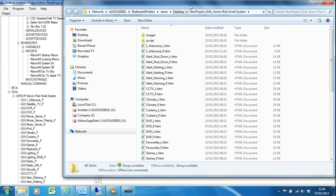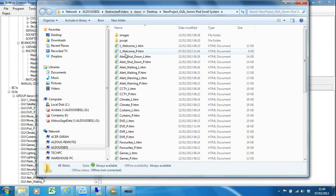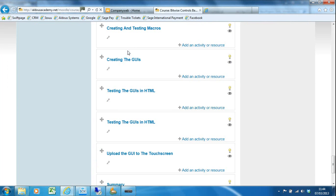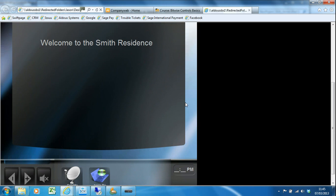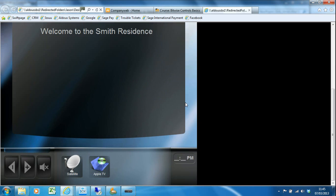I'm going to hit yes and that will show me a folder full of HTML files — I've got an HTML file for every single GUI page in the project. My home page is my welcome page, so if I double-click on that, it will bring up my project in Internet Explorer. Depending on your security settings in your browser, you might have to allow blocked content. Here you can see I've got my home page that we customized earlier.